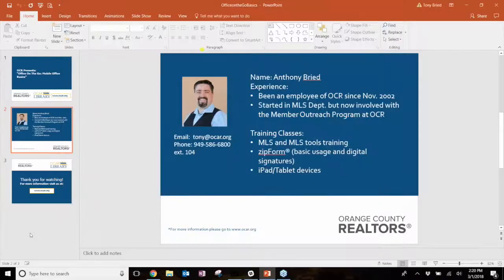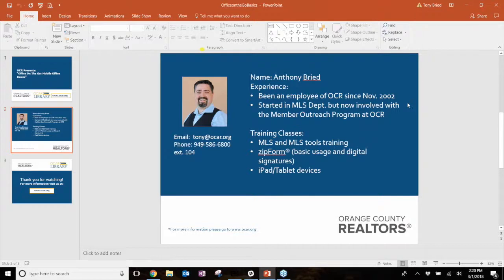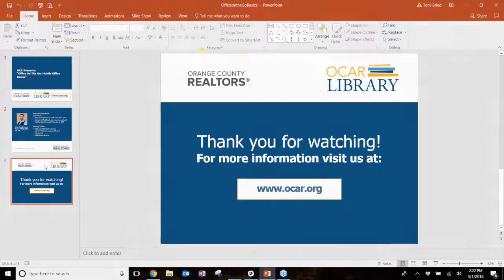Are there any questions? My phone number is 949-586-6800 extension 104, and you can email me at tony@ocar.org. Try out ZipForms Mobile. I hope everybody has a great week — feel free to email me anytime with any questions. I look forward to speaking with you all very soon. Have a great and fun day. Thank you.